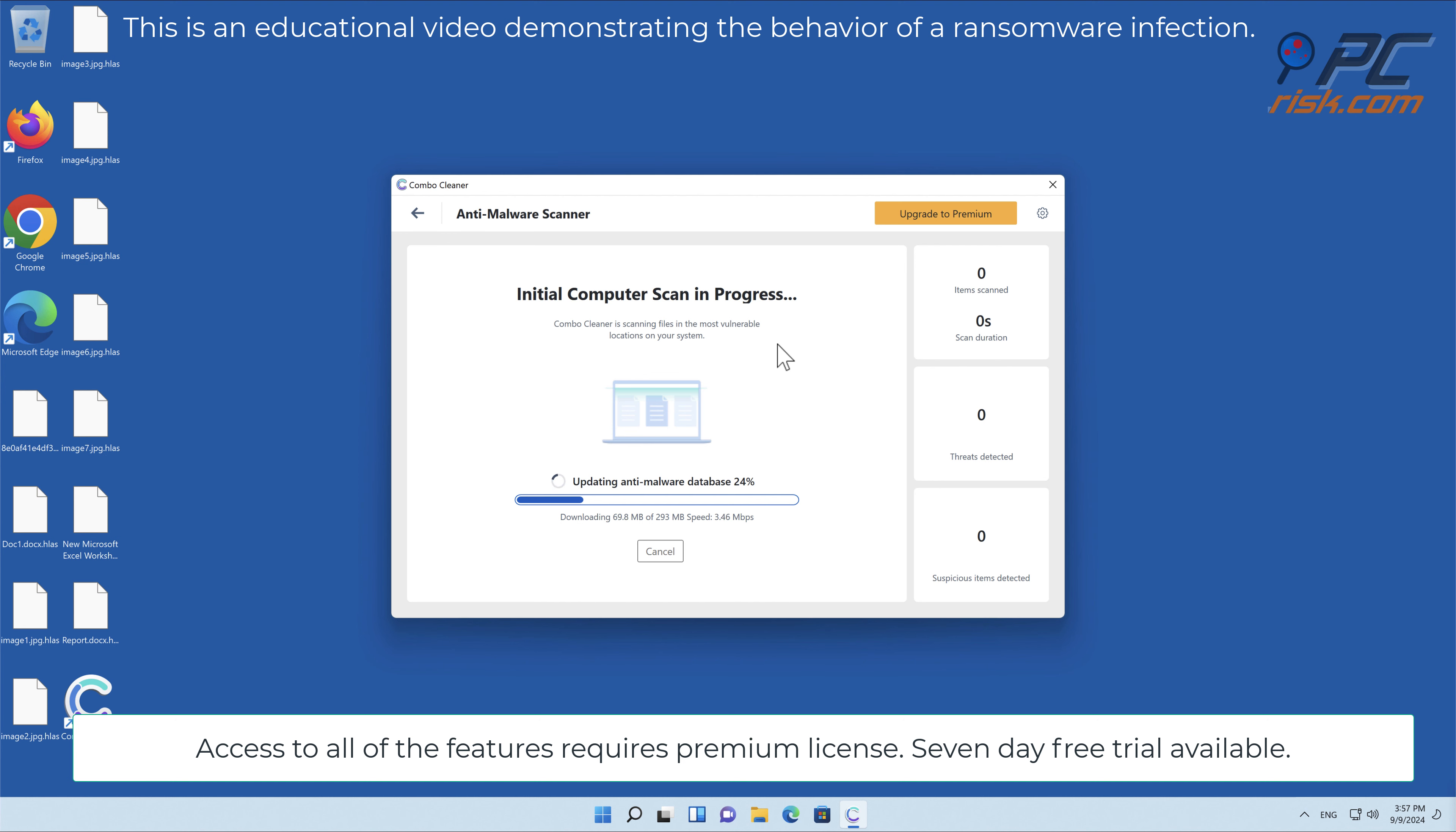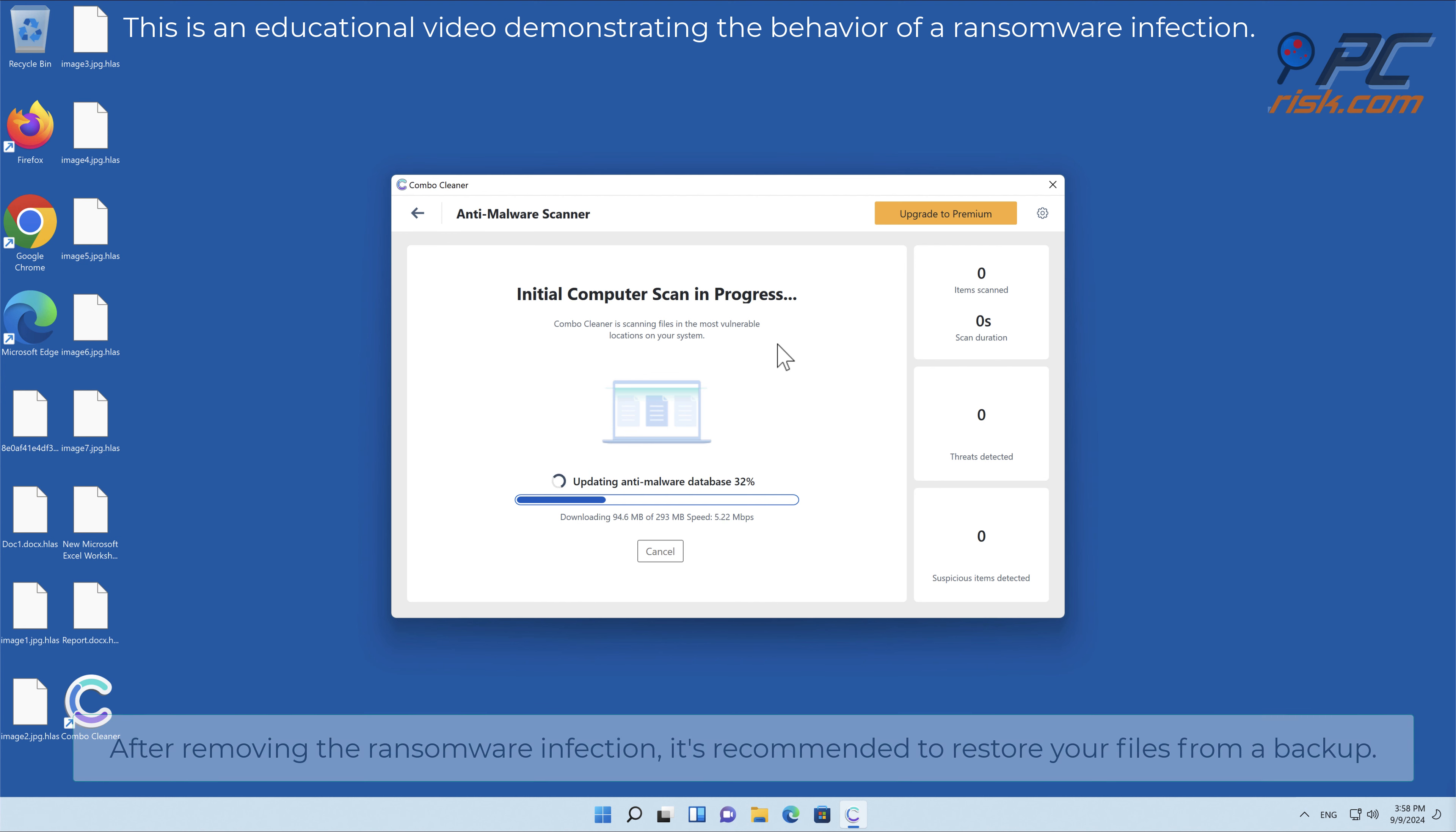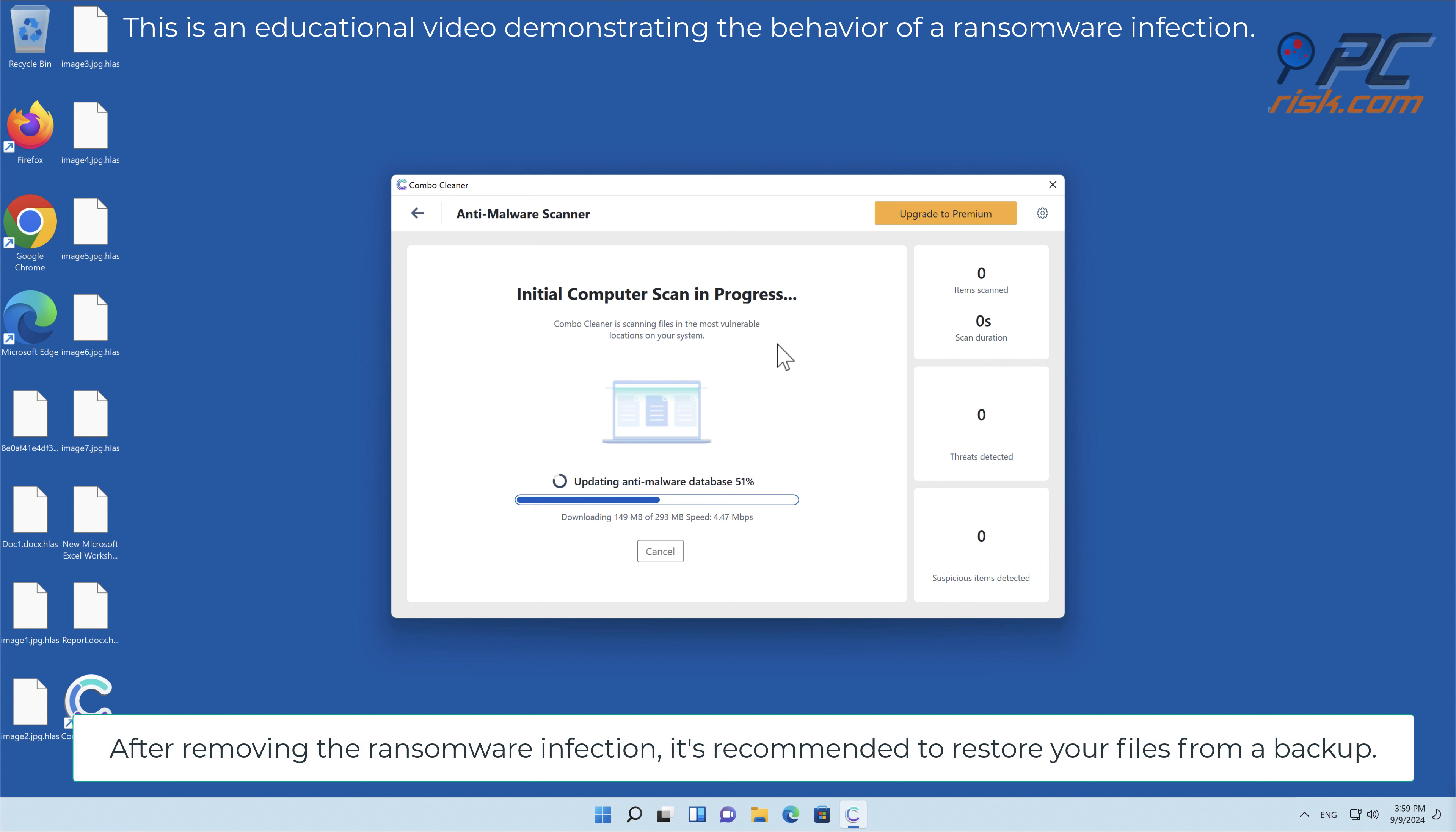Seven-day free trial available. After removing the ransomware infection, it's recommended to restore your files from a backup.